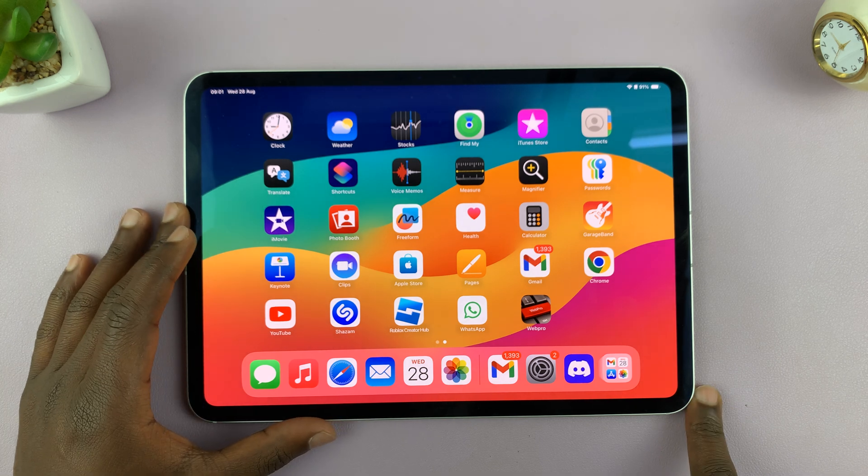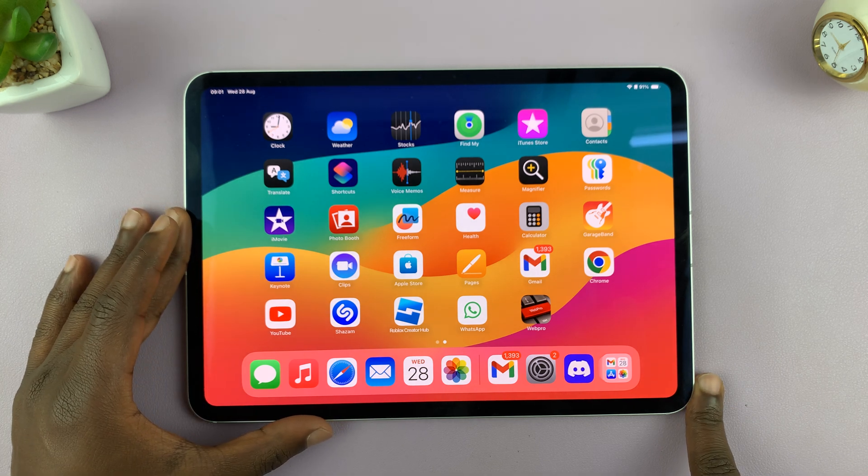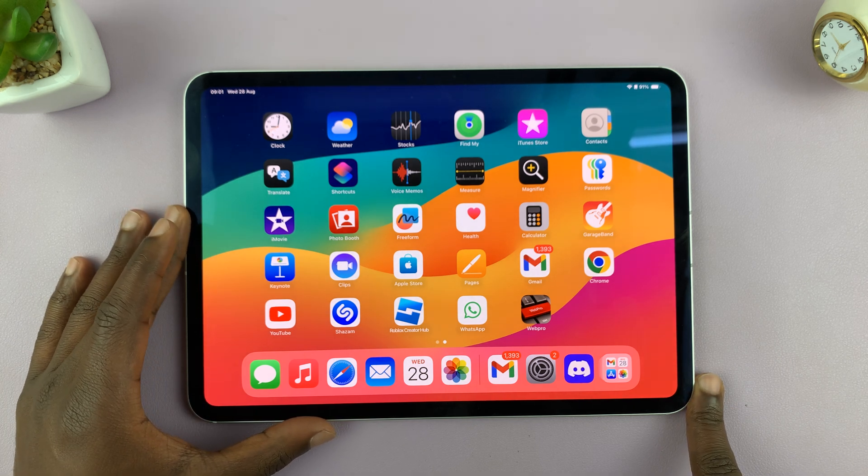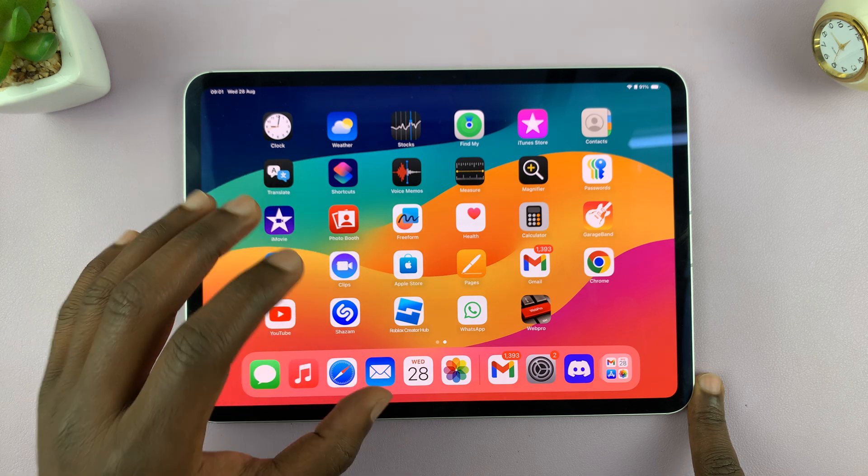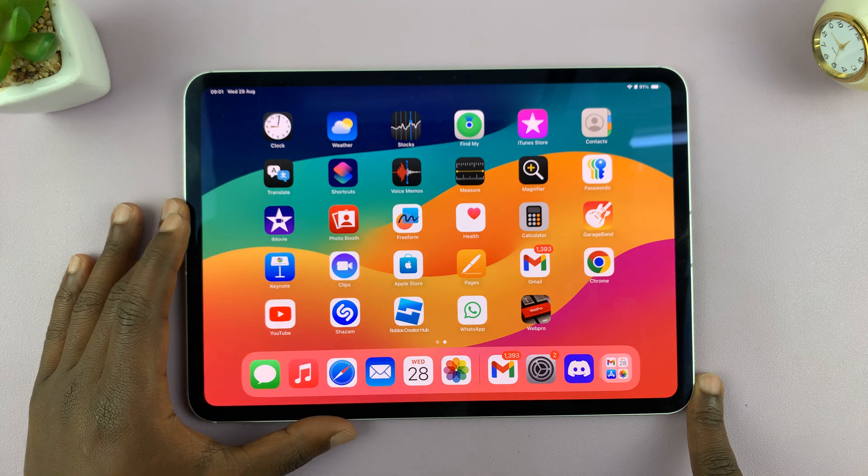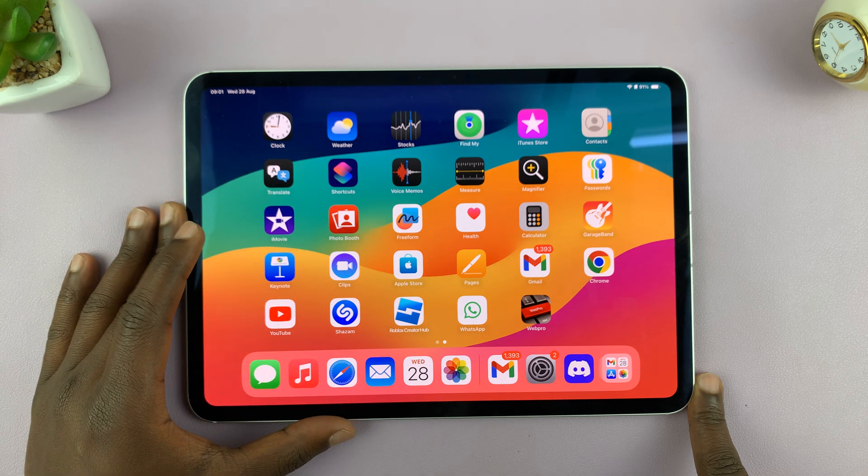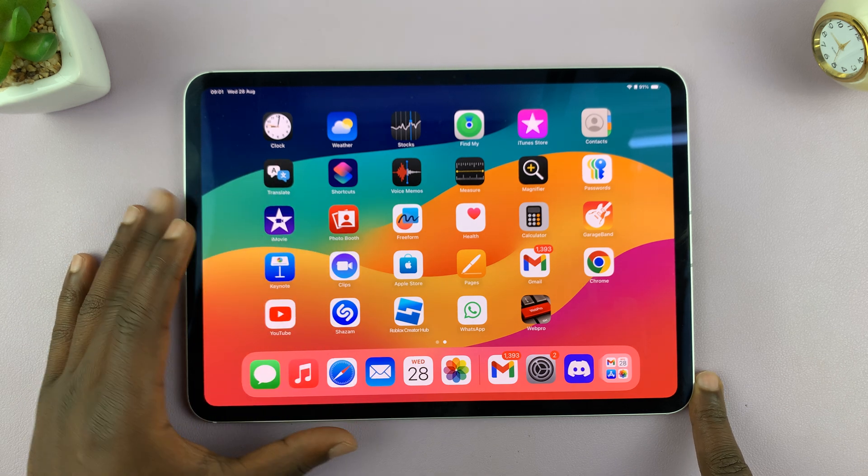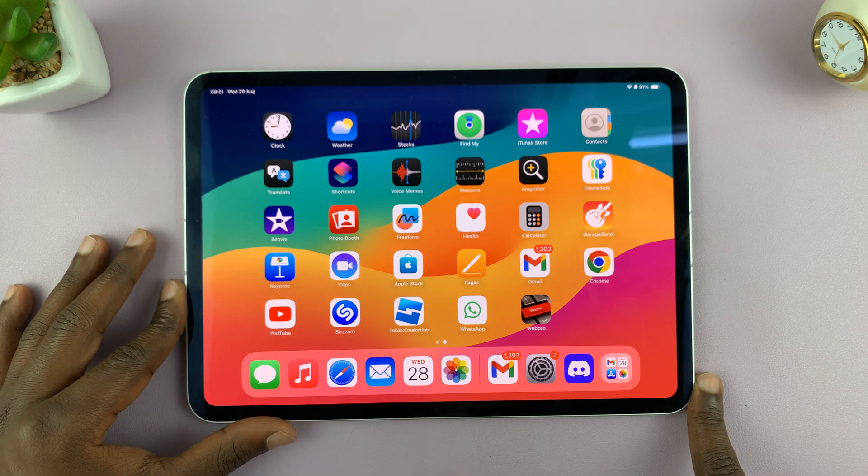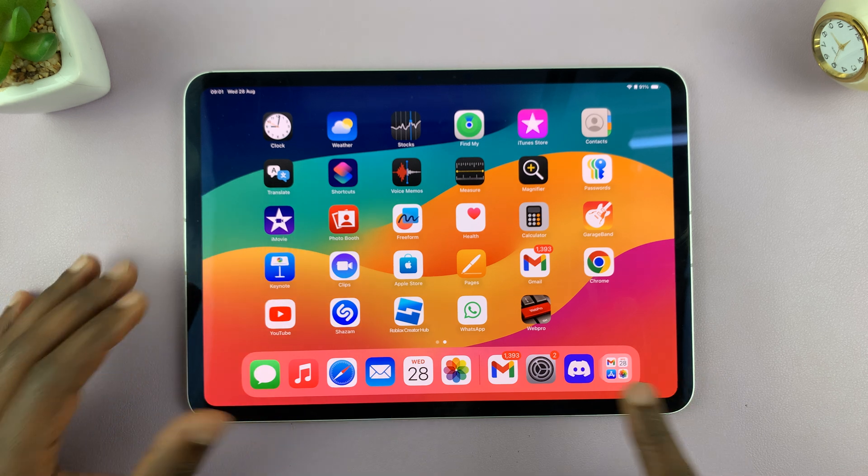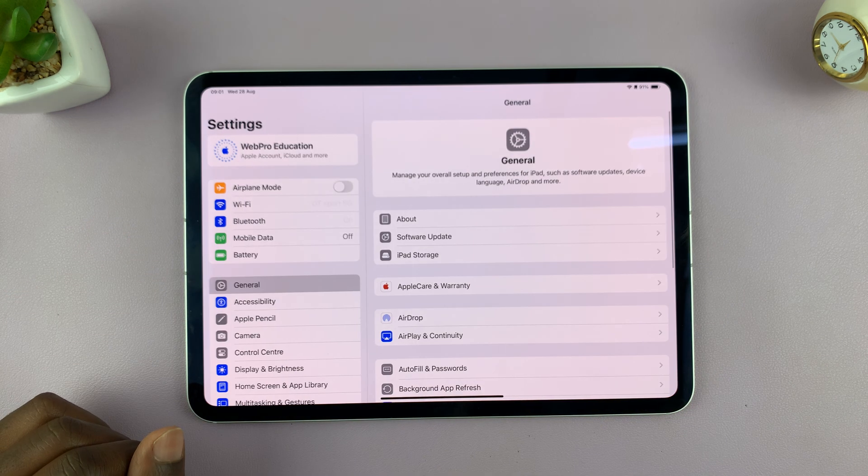I have the iPad and I'll be showing you how to delete Face ID data or how to remove Face ID from your iPad. Now to do this, you're going to need the current passcode of that iPad and go to settings.